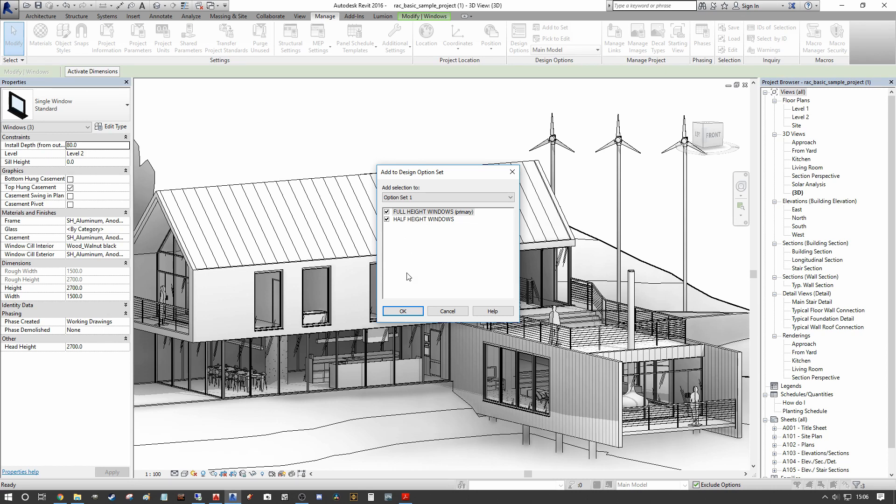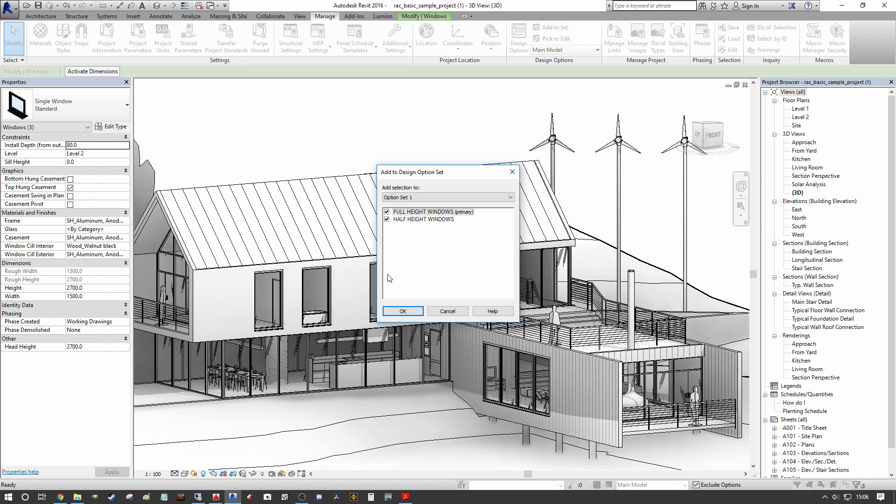Now what we want to do is we want to create a variation of what we have here as our second design option for our half height windows. So we actually want to add both of them, add to both of them so that we can make a change in the second one and the first one can remain stationary as it is.